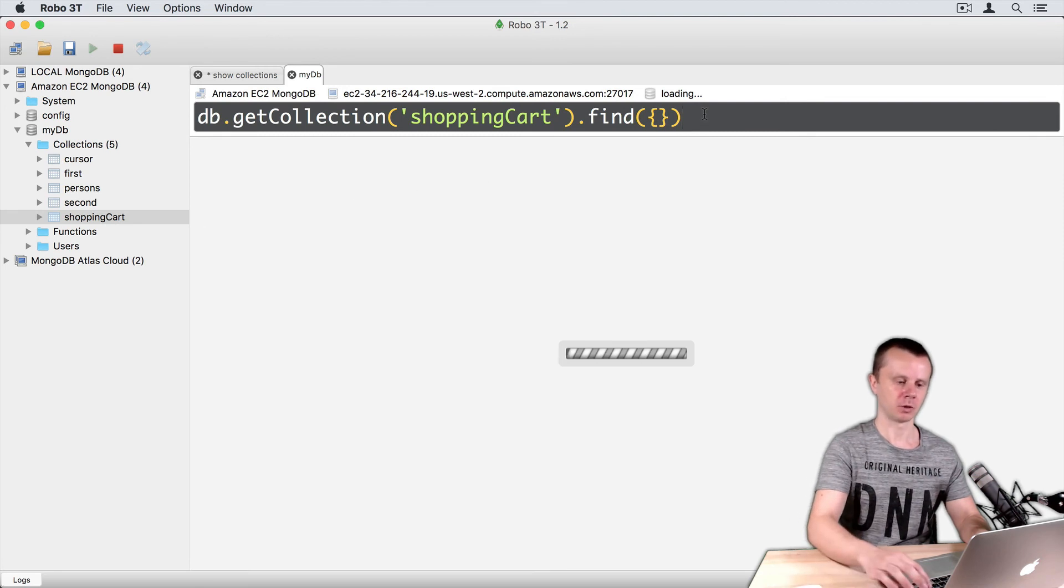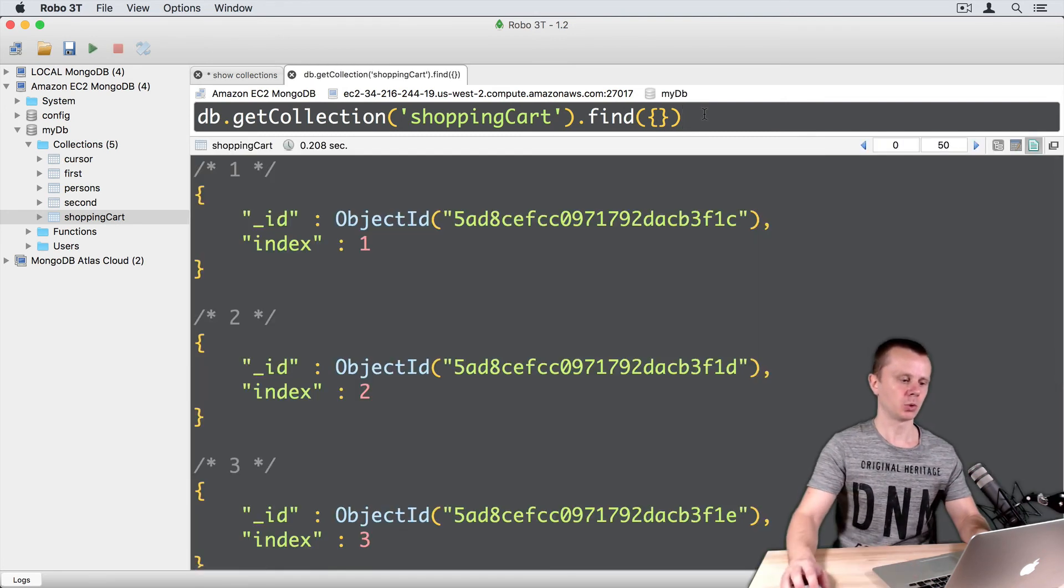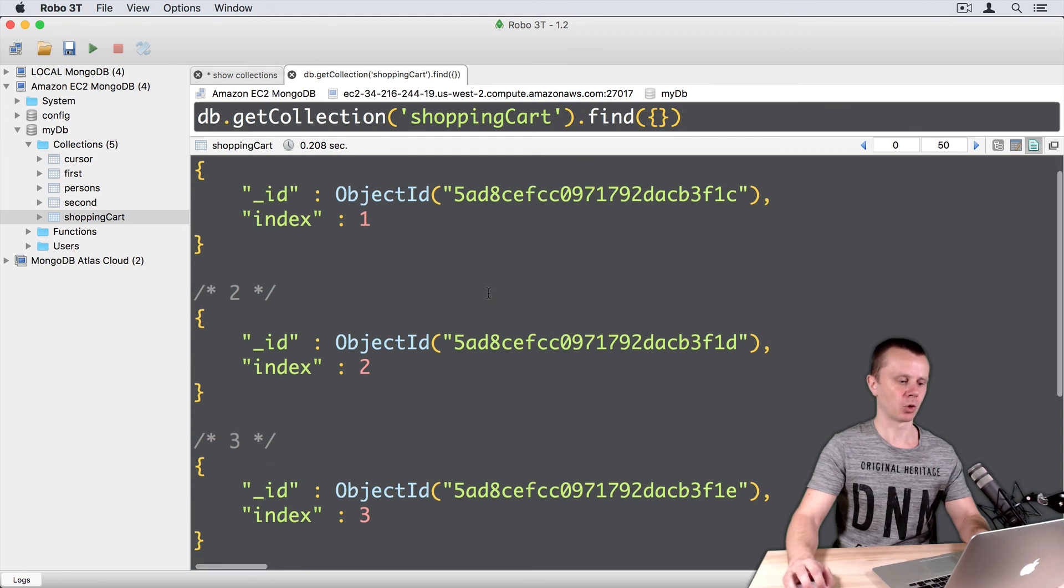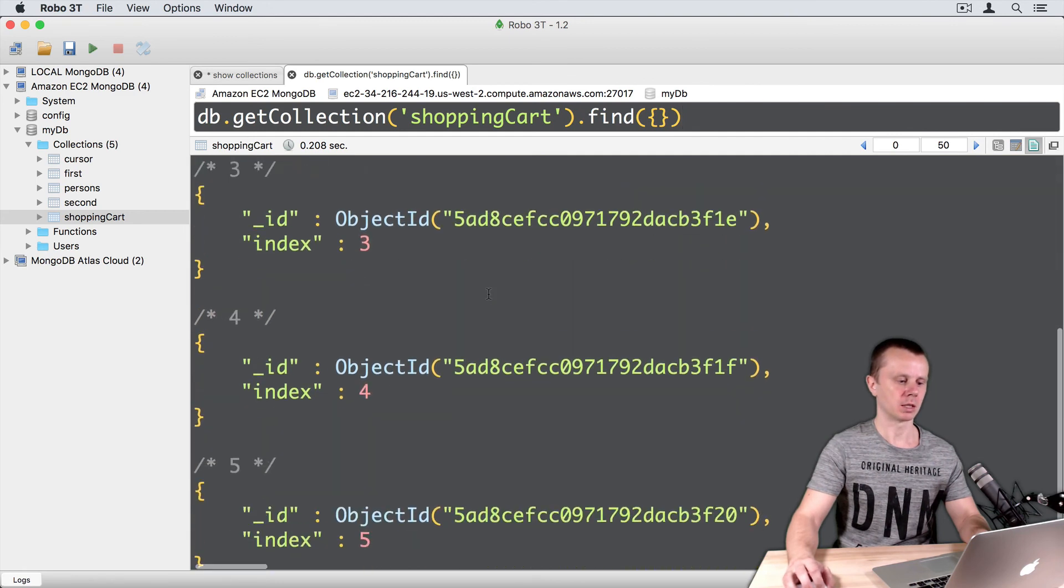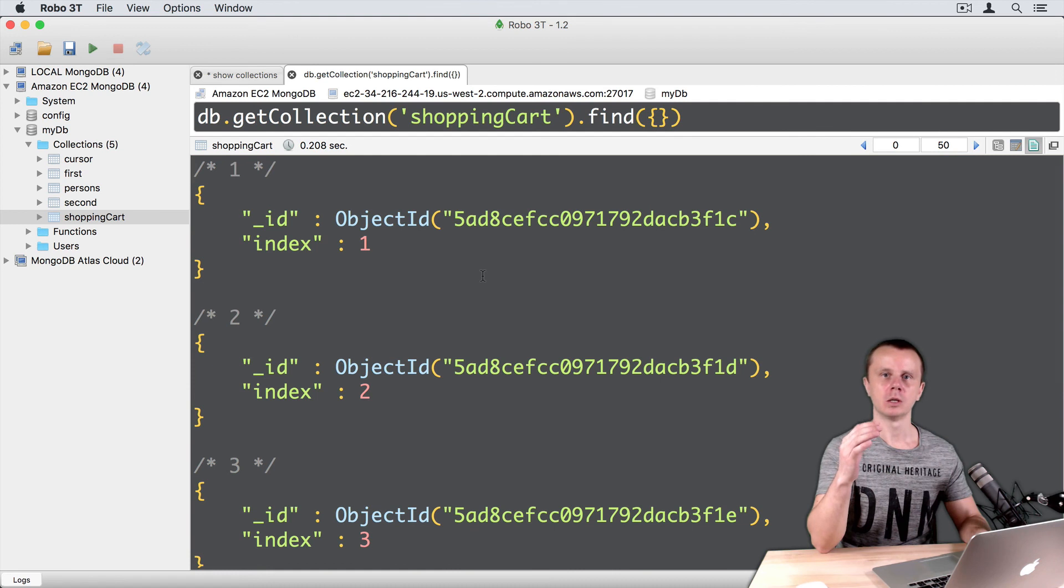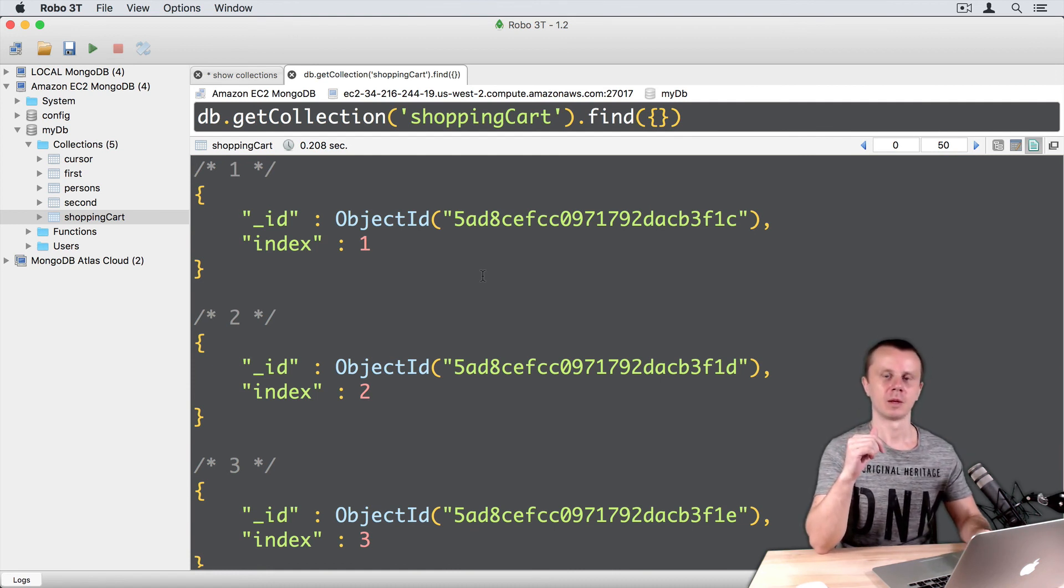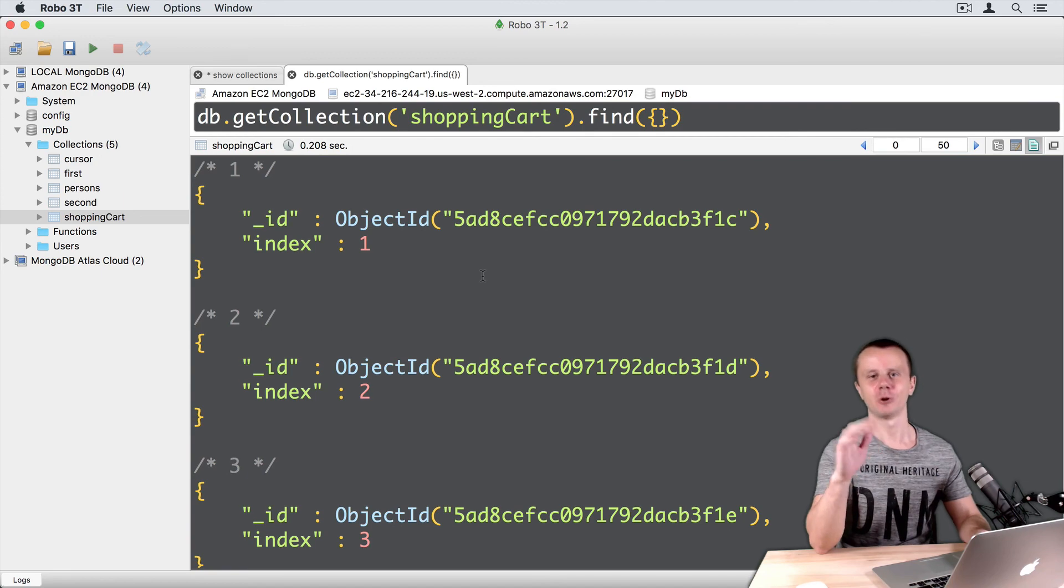And it will execute the find operation. And we see 5 documents inside of this collection. Later on, we will add additional fields to each of those documents. See you shortly.